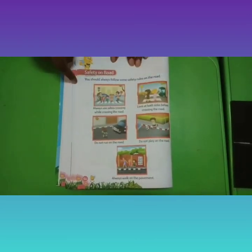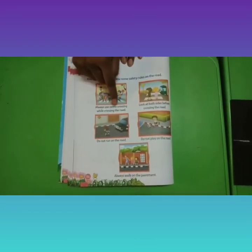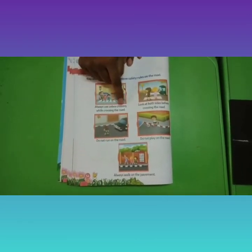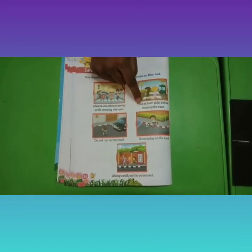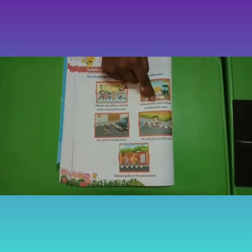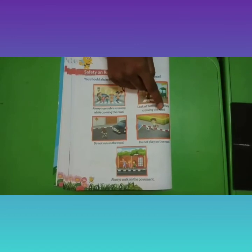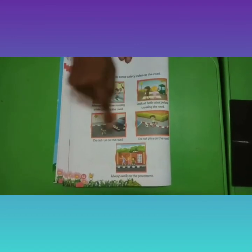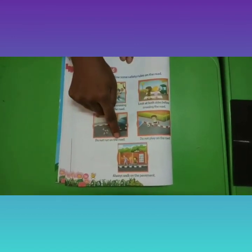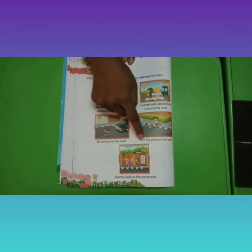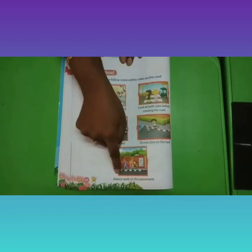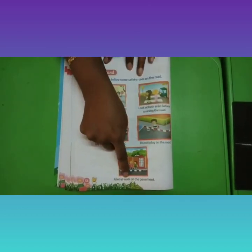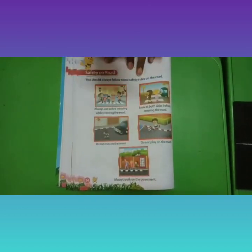Let us see the rules once again: always use zebra crossing while crossing the road; look at both sides before crossing the road; do not run on the road; do not play on the road; always walk on the pavement.